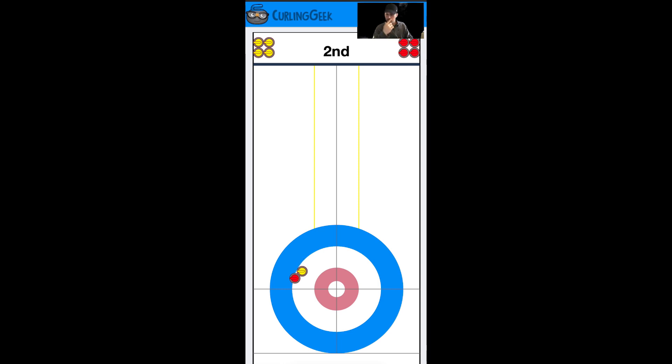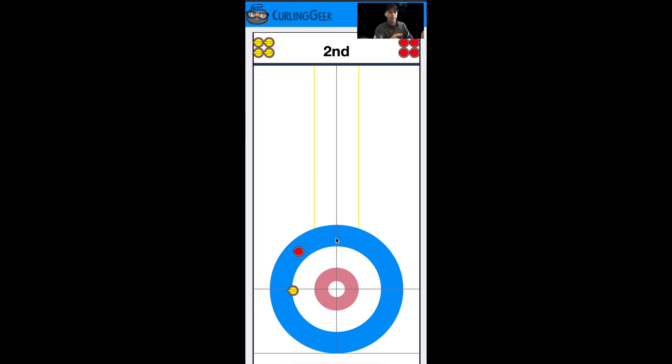The same if they end up higher in the house on the wings - we could just draw around them. So we just drew around them here in this example to out-count them and be behind a guard.